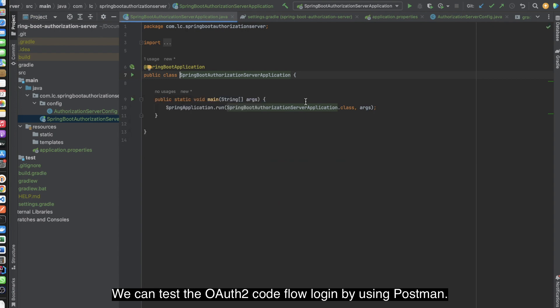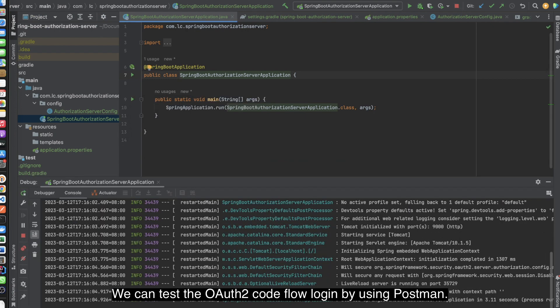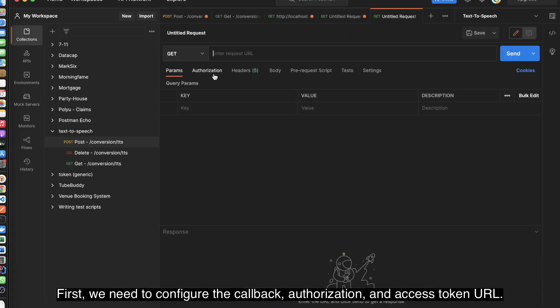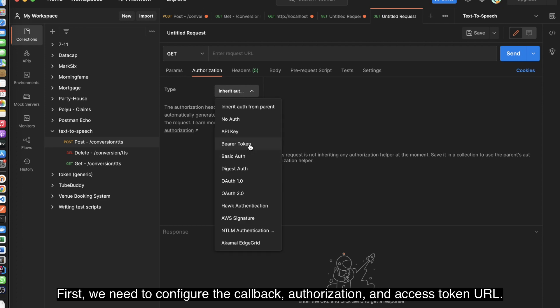We can test the OAuth2 CodeFlow login by using Postman. First, we need to configure the callback, authorization, and access token URL.